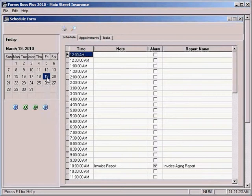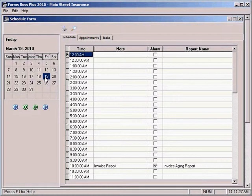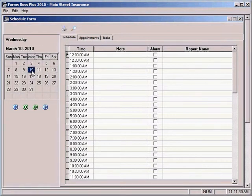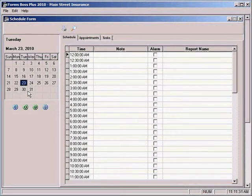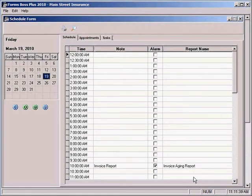You'll see that it automatically has today's date highlighted when it opens this program. But you can select a different day just by clicking on it here on the calendar. If we wanted to schedule reports to run throughout our day,